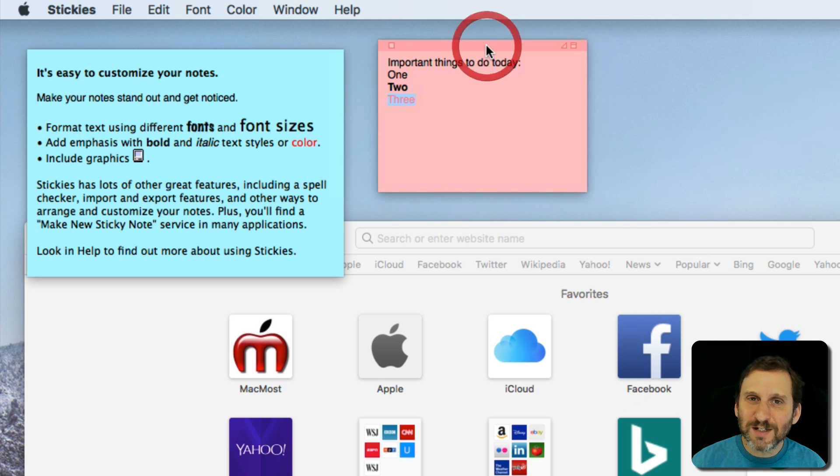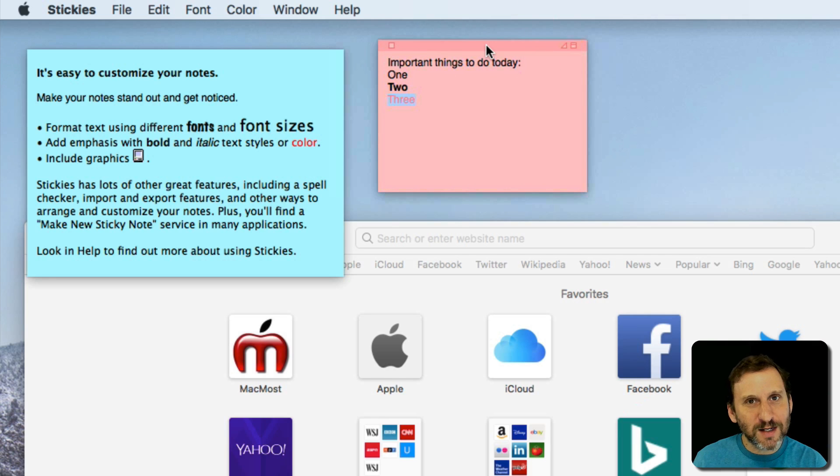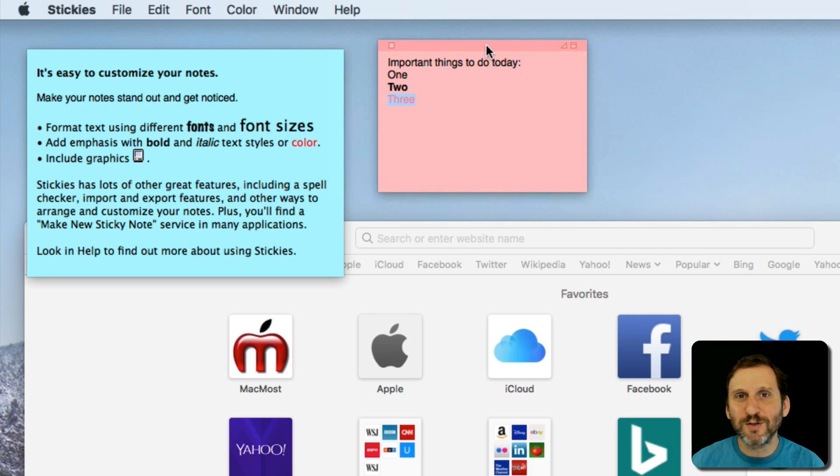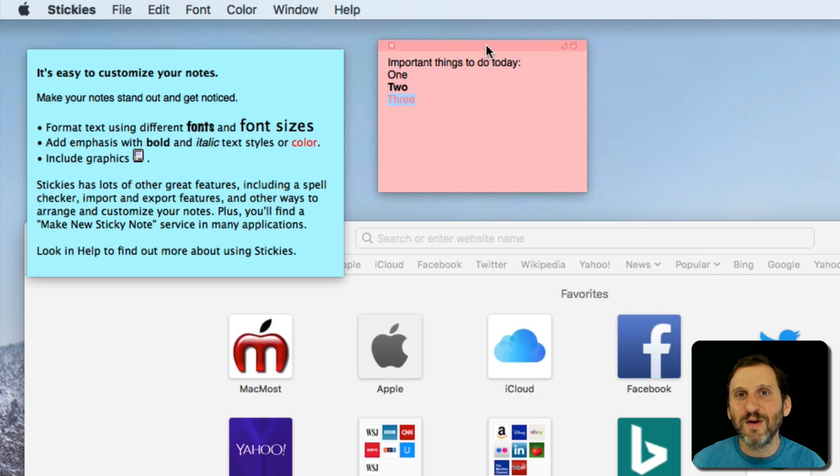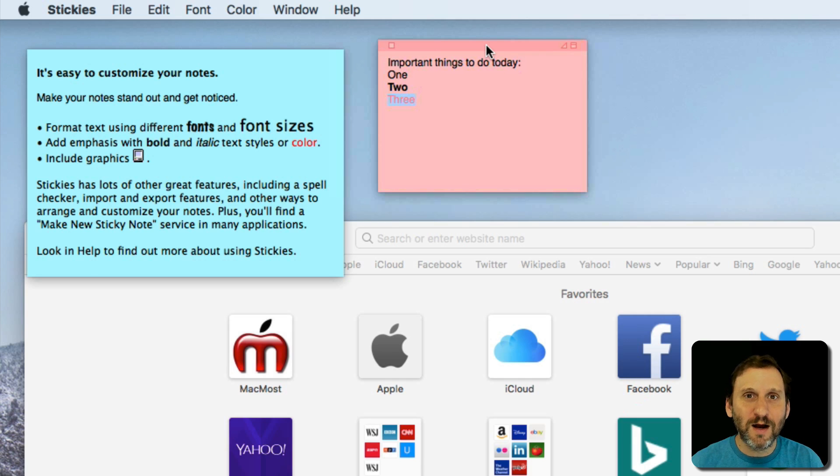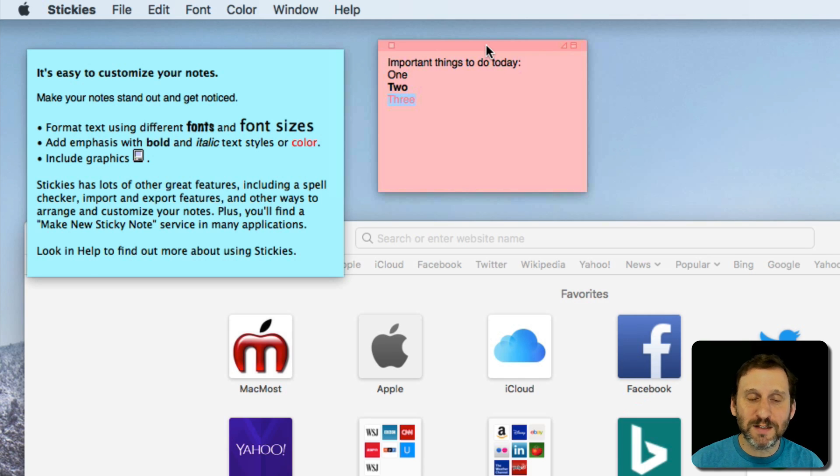You can put that up there. Just little things that aren't as important maybe as Notes and Reminders but it's just helpful to have them visible on the screen and you can do that in Stickies.